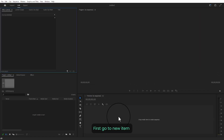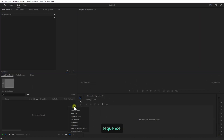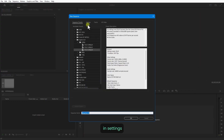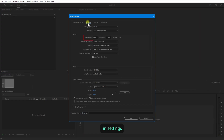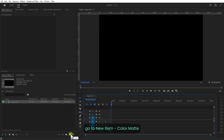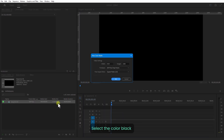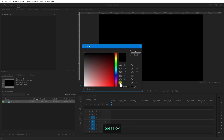First, go to New Item, Sequence. In Settings, set horizontal to 920 and vertical to 1080, then press OK. Now I'm going to add a background — go to New Item, Color Matte, select the color black, and press OK.